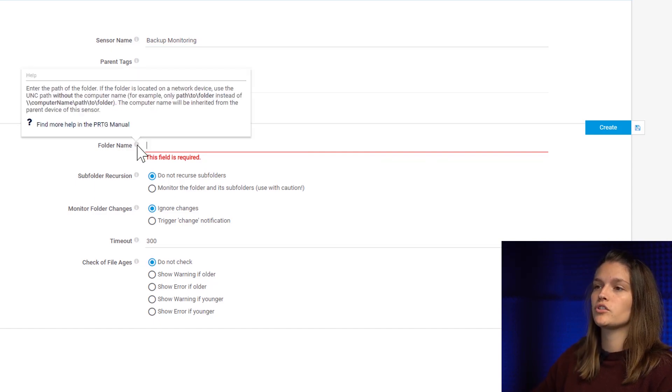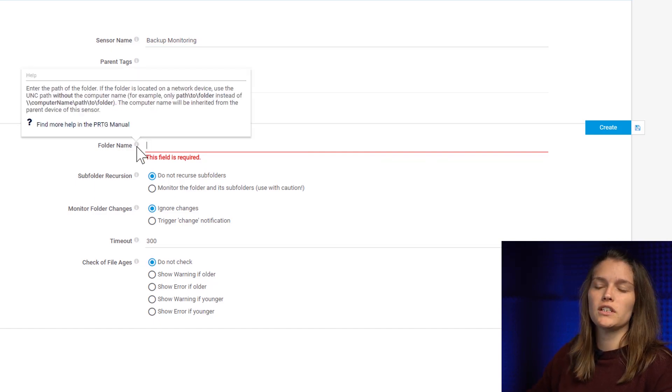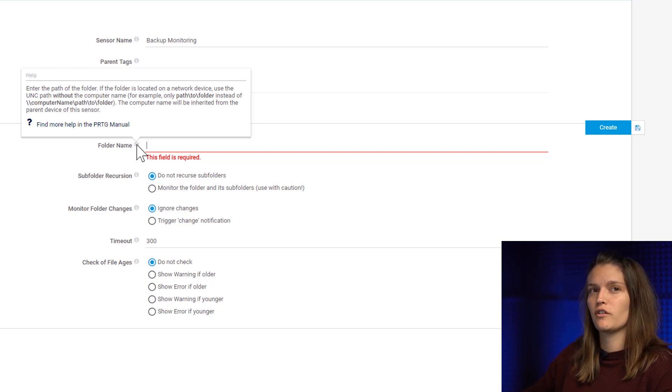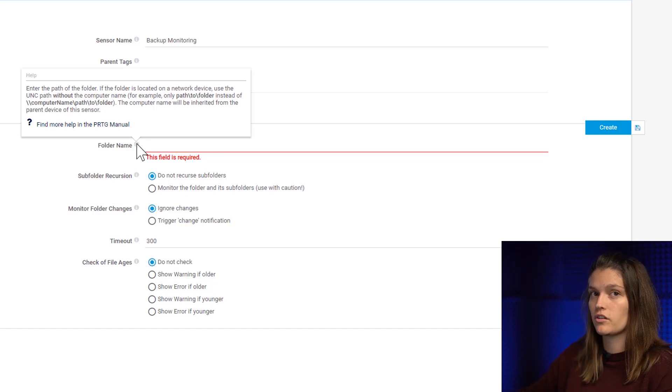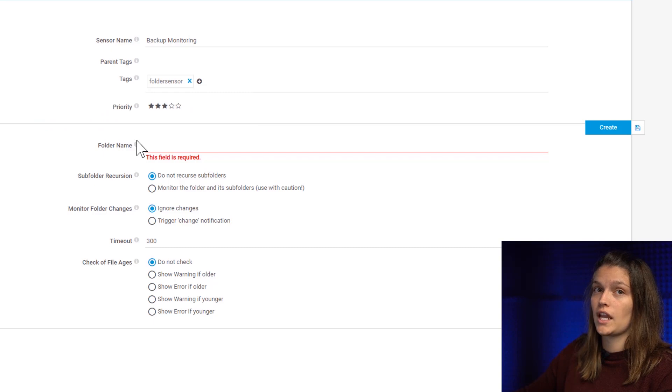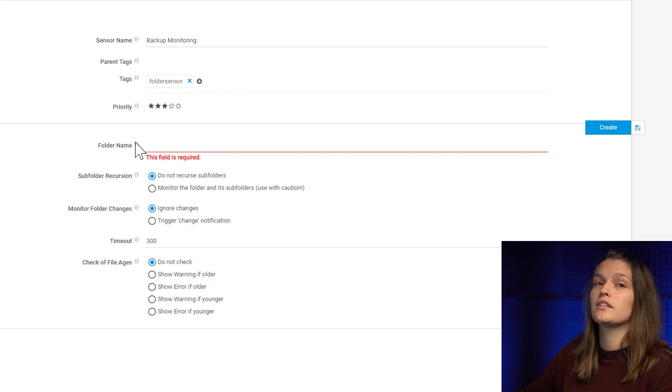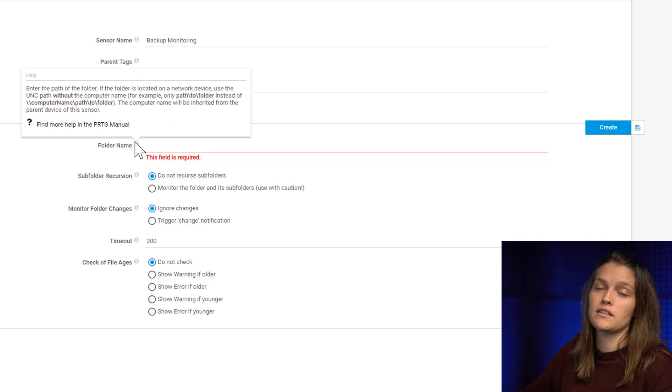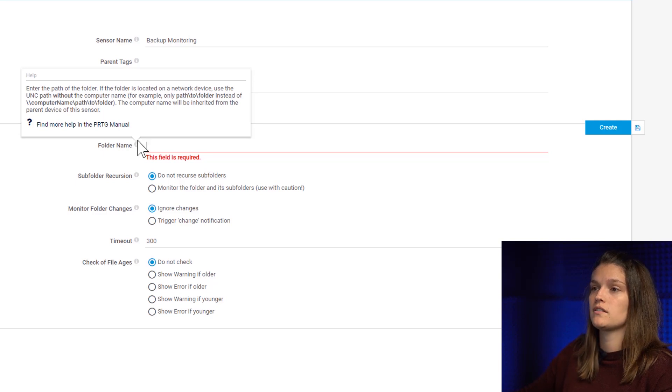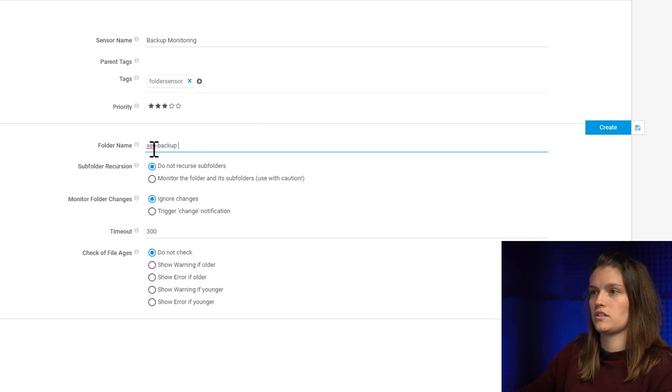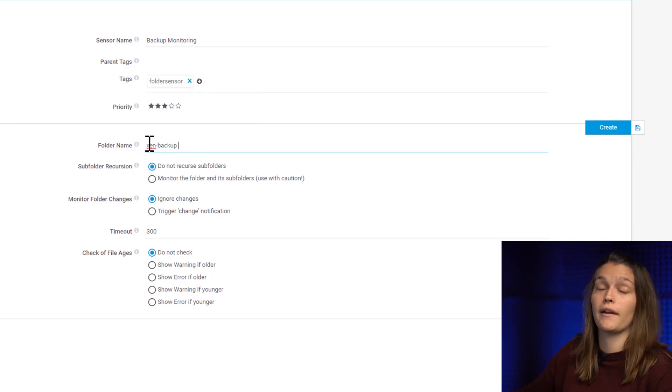This is very important to read the information here in case you're monitoring a folder located on a networking device, because then you have to enter the path without the computer name as this will be taken from your parent device. This is the case here so I just have to enter my folder name.